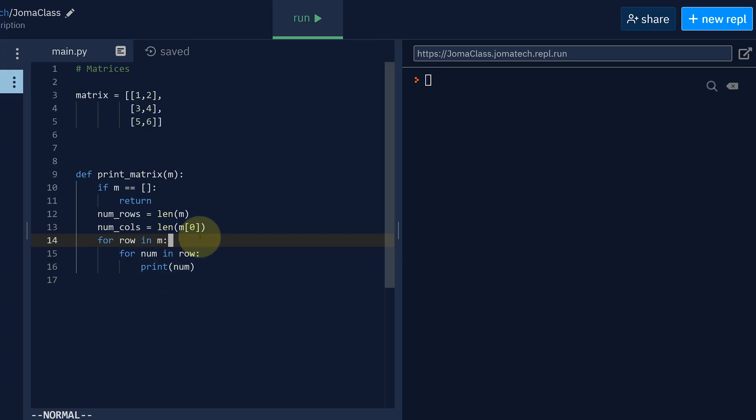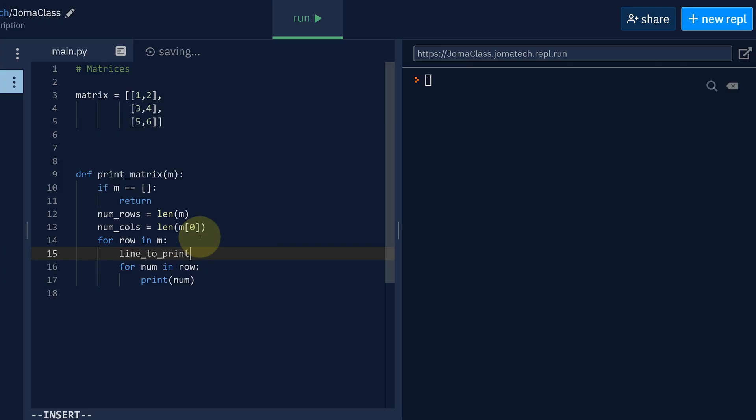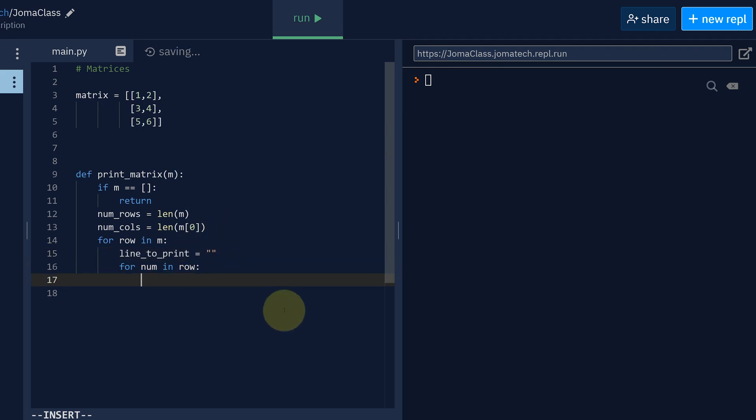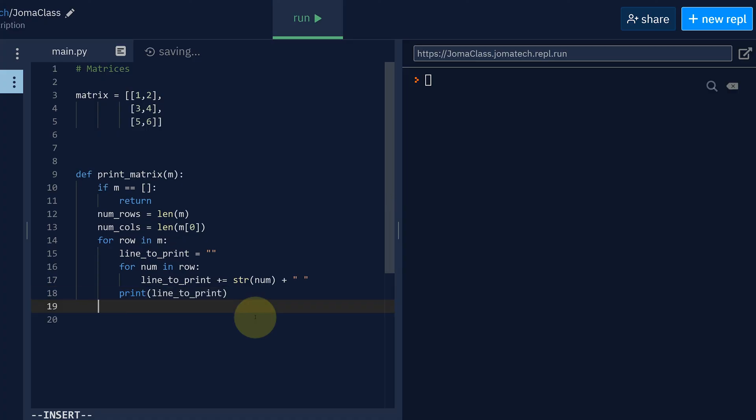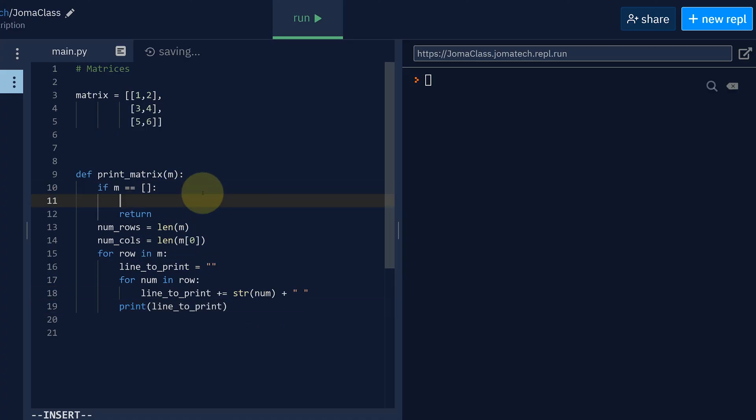So how you can do that is you first define the string you want to print, line_to_print. And let's say that's empty. And then for each number, what you want to do is you want to add it to the line you want to print: string num, and then maybe add a space in between. And then after you finish this loop, then you print the whole line_to_print. Okay, and then that's pretty much it. And then I guess if it's empty, you could print empty matrix.